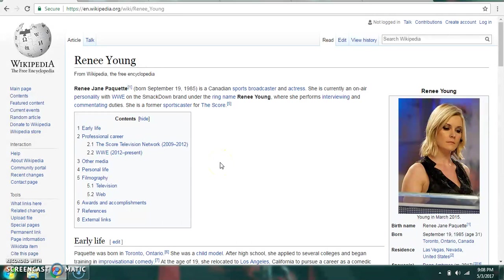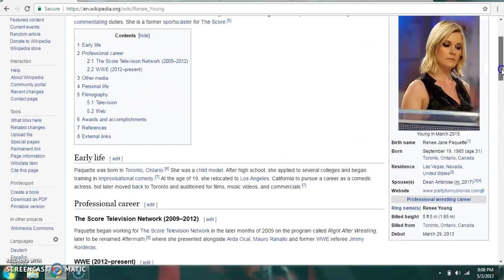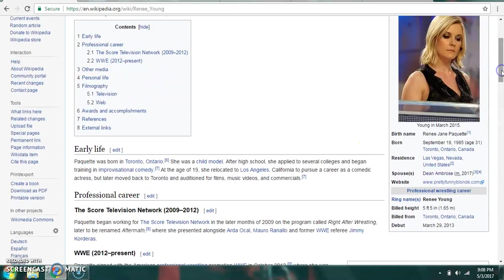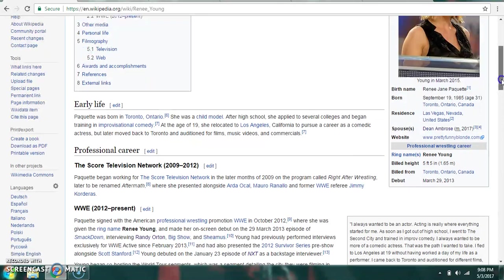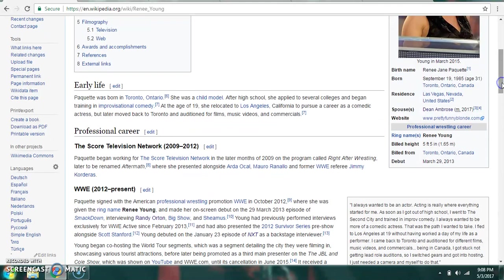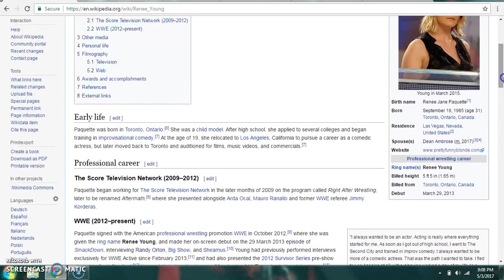Renee Young, more commonly known as Renee Jean Paquette. I could be pronouncing that wrong, I apologize if I am. She was born on September 19th, 1985. She was born in Toronto, Ontario, Canada and currently resides in Las Vegas, Nevada. She is married to Dean Ambrose. Her only ring name is Renee Young. She's 5'5", billed from Toronto, Ontario, Canada and she debuted in 2013 on March 29th.